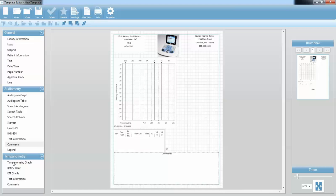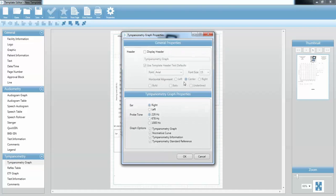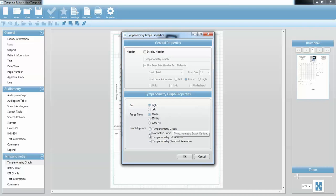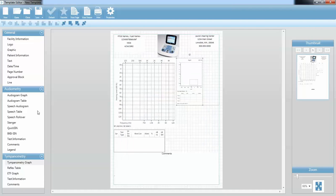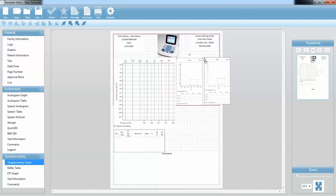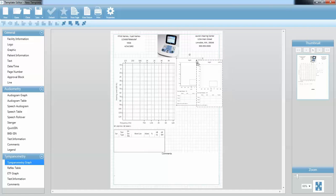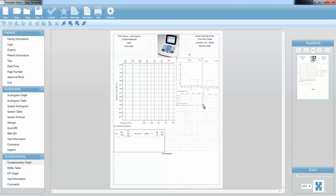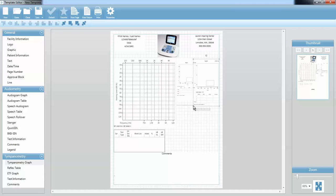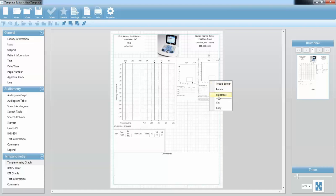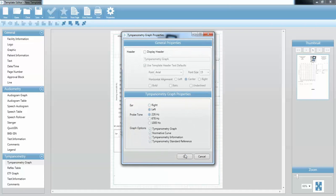Now I would like to put a tympanometry graph on there, so I'm going to drag that over and place it right next to my audiogram. I'll double-click and check the properties — this is the right ear, 226 hertz. I want the tympanometry and the normative curve, and all the rest of the settings will be fine. I need another one for the left ear, so I'm going to drag that over. It doesn't quite fit on the page, so I'm going to resize those a little bit. I'm going to make this one a left ear by right-clicking and going to Left.